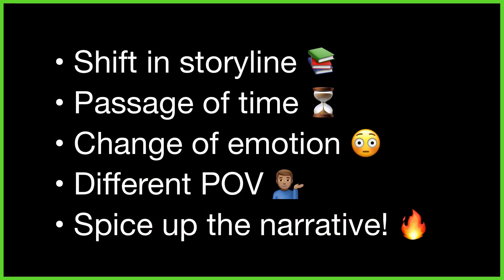But although transitions are a fun way to add movement to our video, they are so much more than just a way to animate our shots. As video editors, we can use them cleverly to help us tell a story — perhaps signifying a shift in a film's storyline, the passage of time, a change of emotion, a switch to another point of view, or even just to spice up the narrative. So to use transitions effectively, rather than just picking them at random, it's useful to think about how you can use them to move your story forward, guiding your viewer from scene to scene.